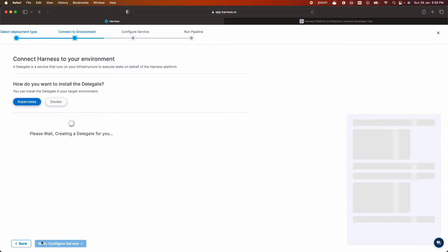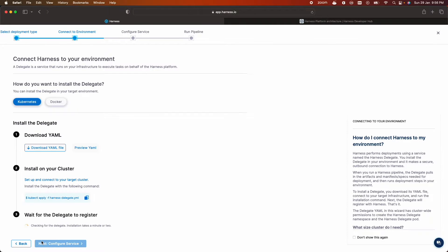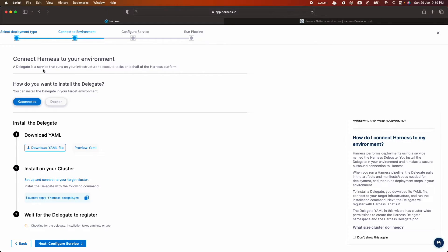Click on next connect to environment. So here environment means your target cluster and let's connect Harness to your environment by installing a delegate. And delegate is like an agent that is running in your infrastructure to execute task on behalf of the Harness platform.